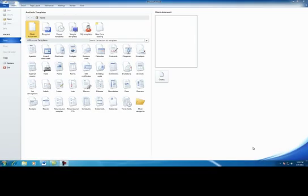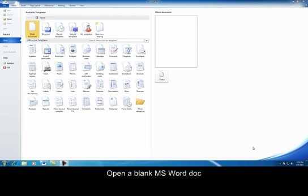Now we are going to create a title page using Section Breaks. First, we need to open up a blank Word document.